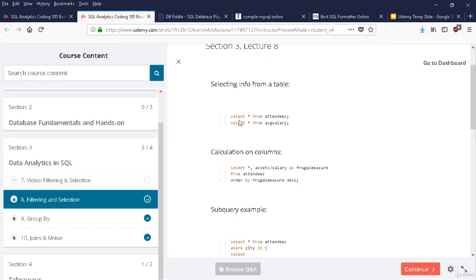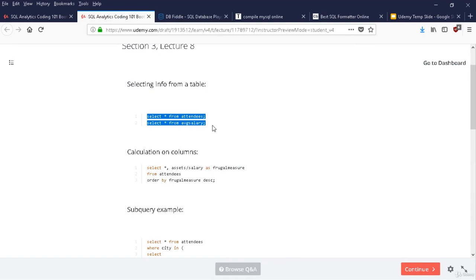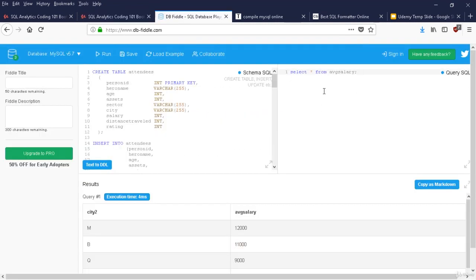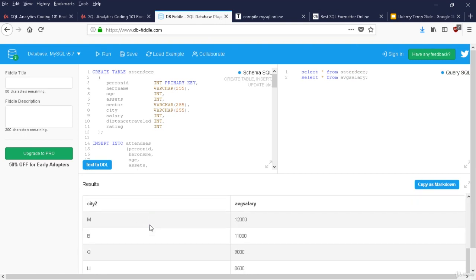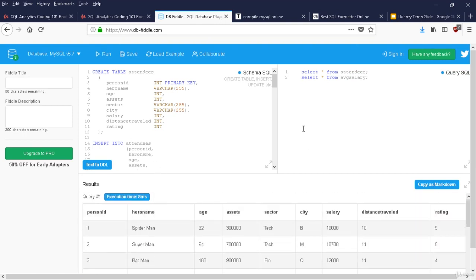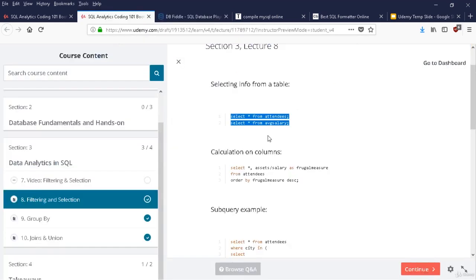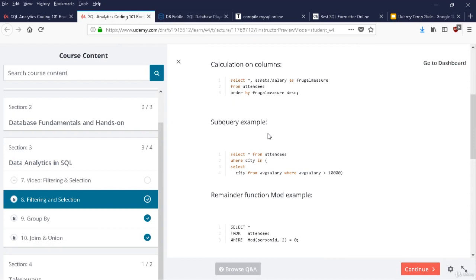If I run both SELECT statements together — Control+A and Control+V on Windows, Command+A and Command+V on Mac — I get both tables one below the other. SELECT * means select everything — star means all. Always use a semicolon to end your statement so MySQL understands these are two separate statements.